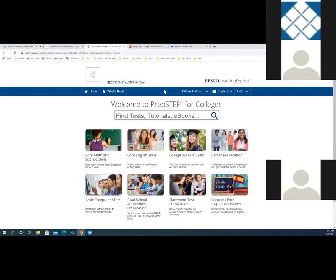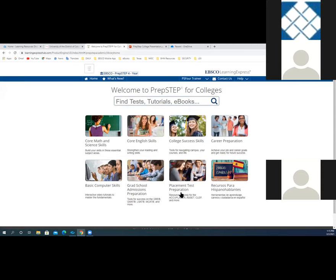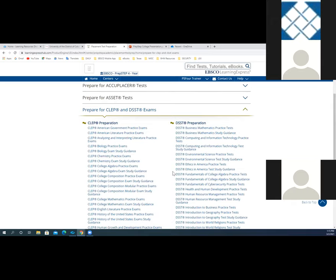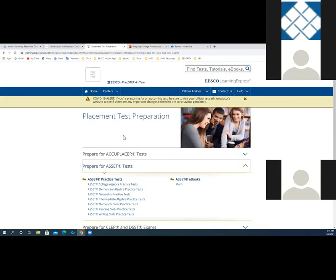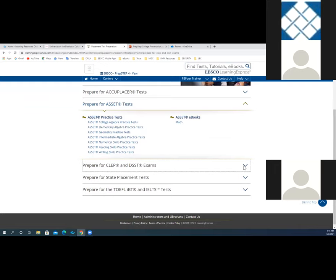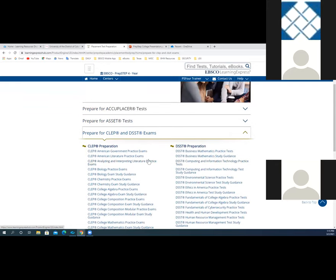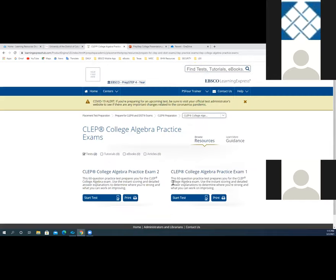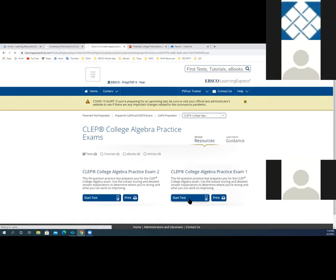I'm going to access a resource to show you how our tests function. I'll go to the placement test preparation center and access a test from the CLEP section — prepare for CLEP and DSST exams. Now I'm looking at the homepage for placement test preparation. I selected CLEP, and I'm going to navigate down to college algebra practice exams. I'll go ahead and click that, and start the CLEP college algebra practice exam number one by clicking the start test button. Notice you also have an option to print a physical copy of this test, but we're going to simulate the online practice by clicking start test.